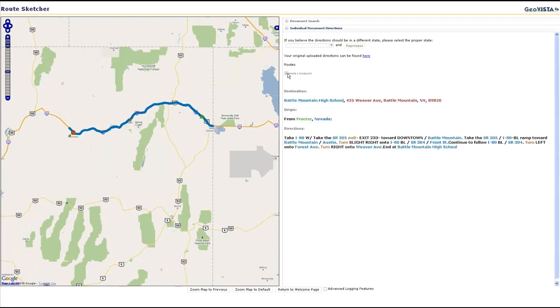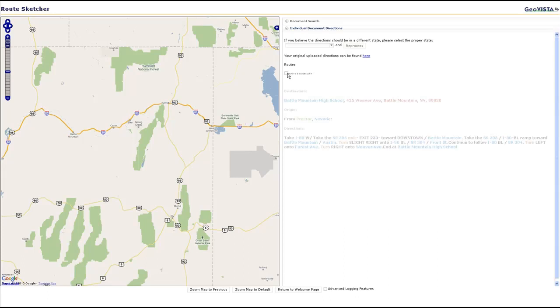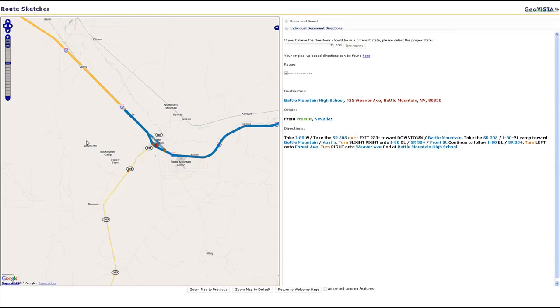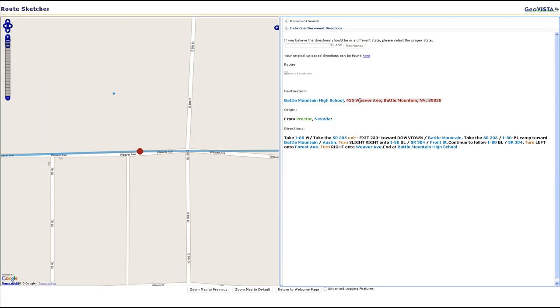If there are multiple routes, they can be turned on and off individually. Here we zoom in on the destination. This destination has two locations specified. The street address is depicted with the red stop sign, and the high school is linked to a map feature depicted with a blue circle.